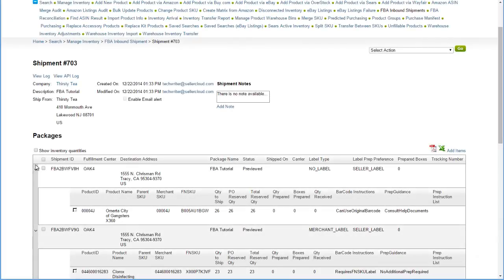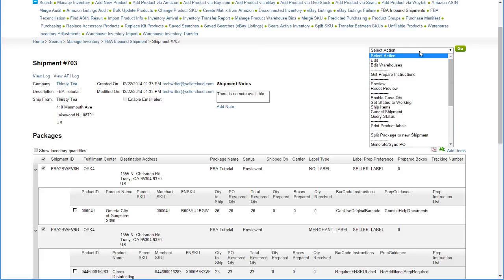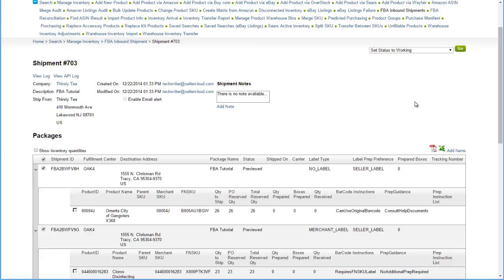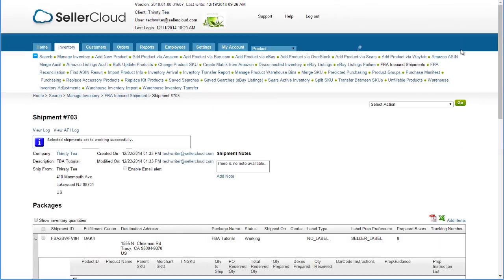Now select the shipments that you are ready to send to Amazon. Open the Action menu, select Set Status to Working, and hit Go. Setting the status to working must be done within 48 hours of previewing the shipment. After the status has been updated, you can prepare the actual shipping boxes.